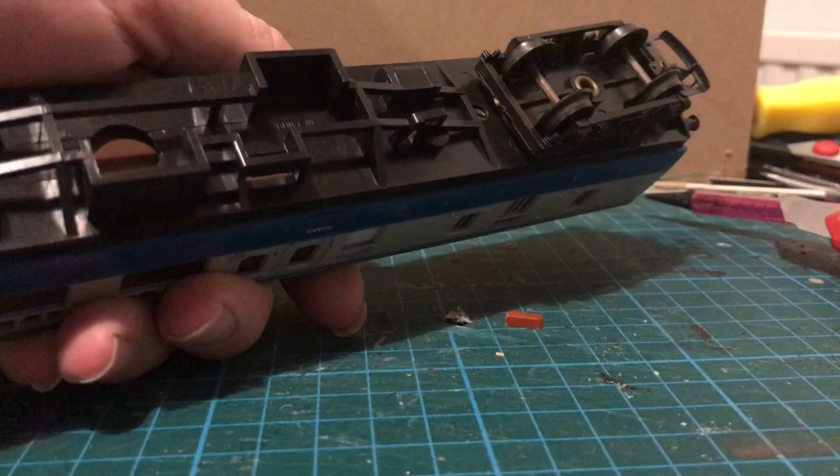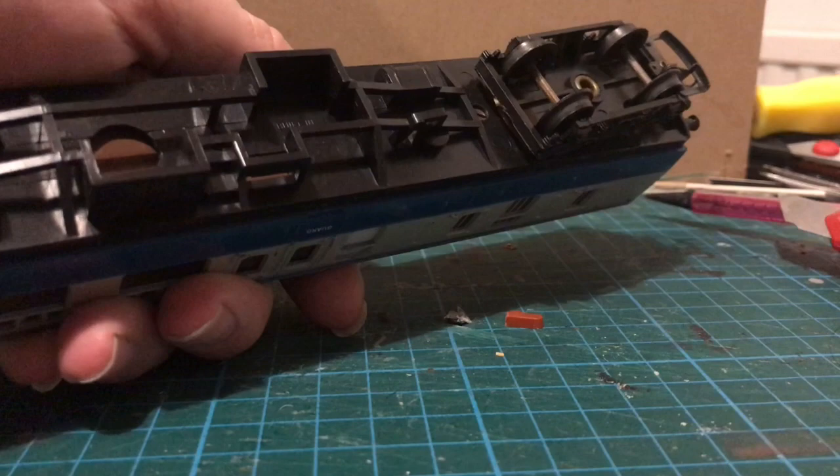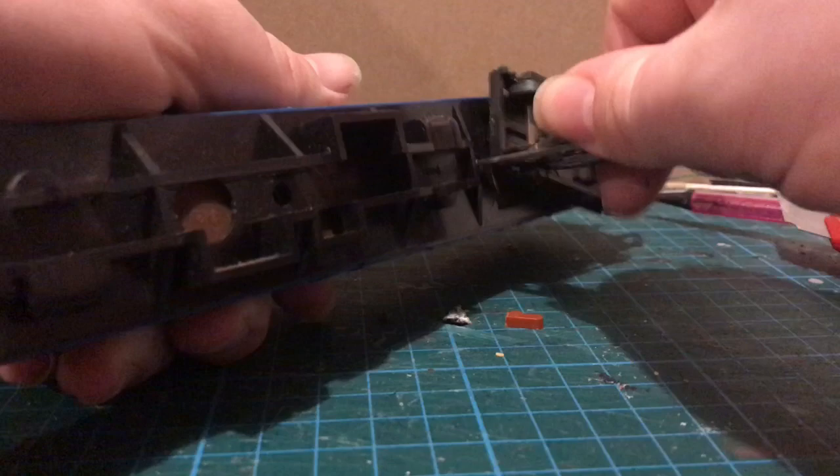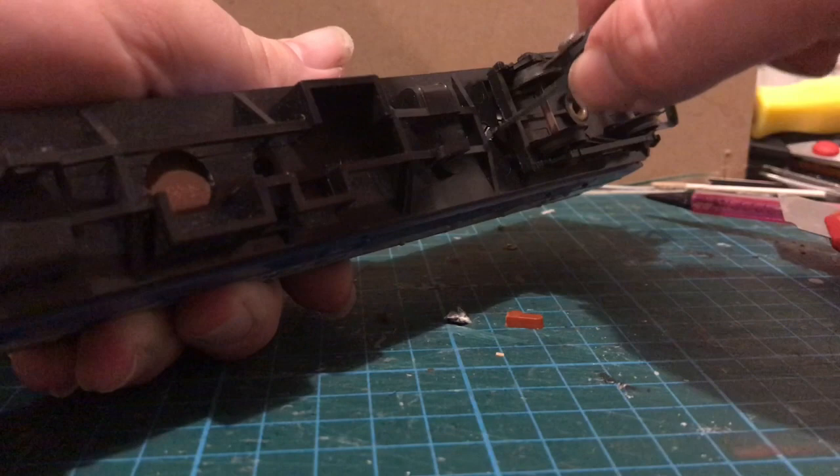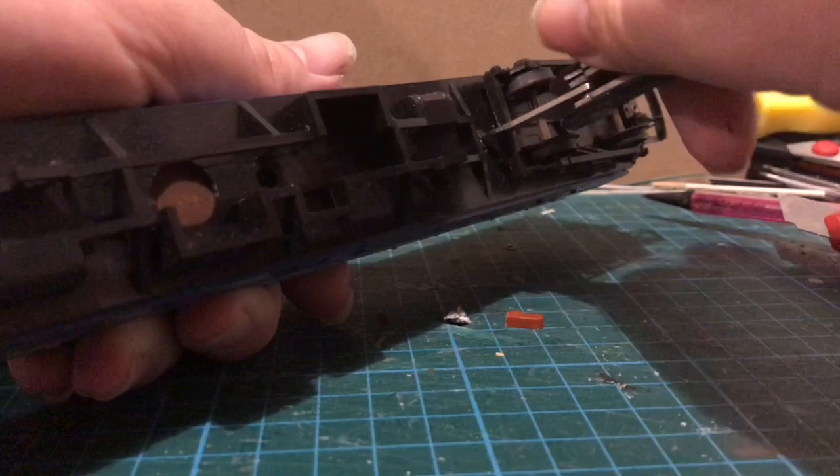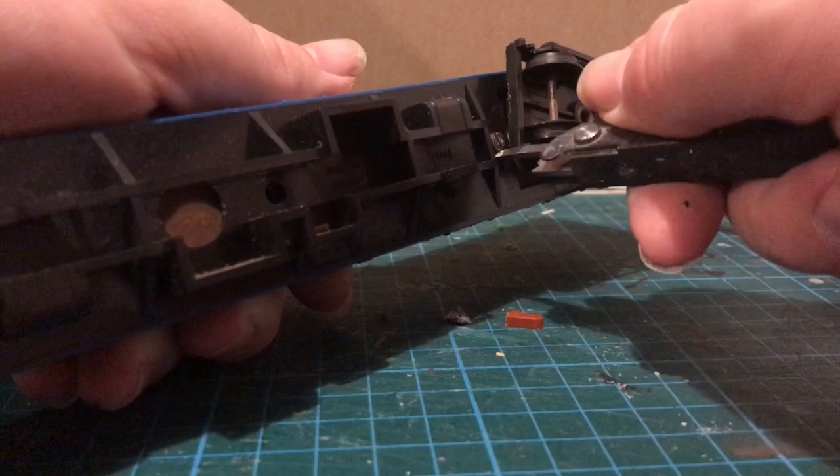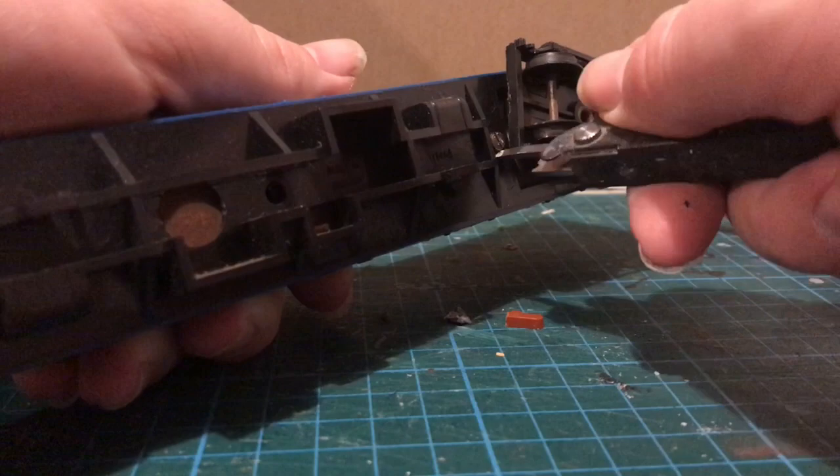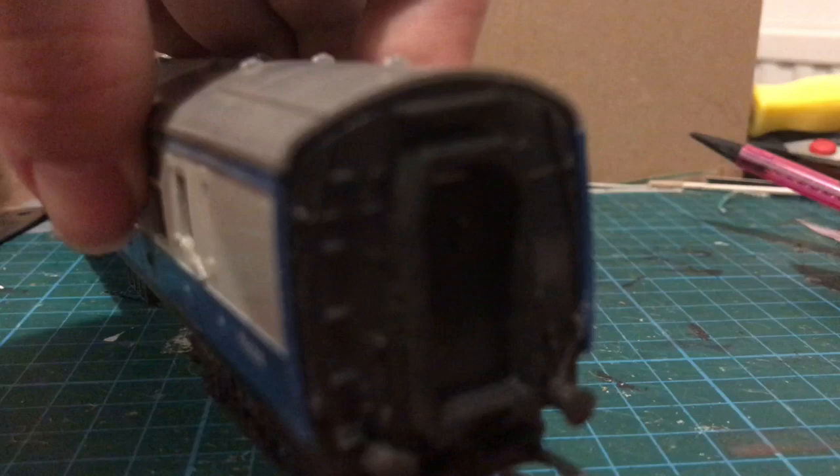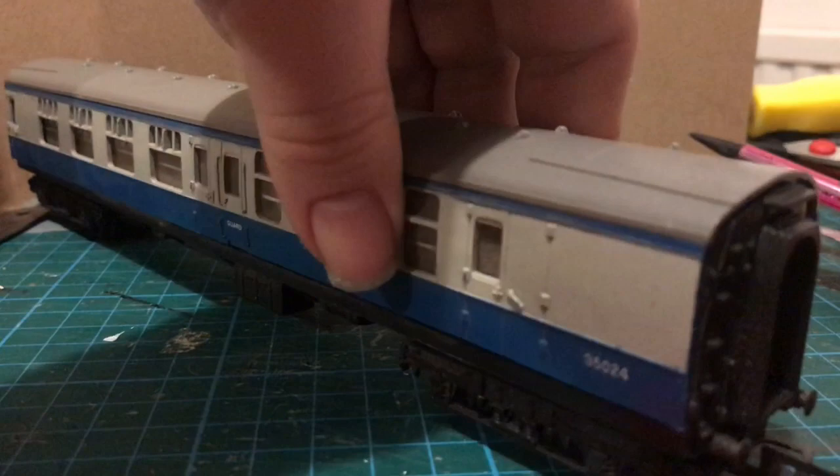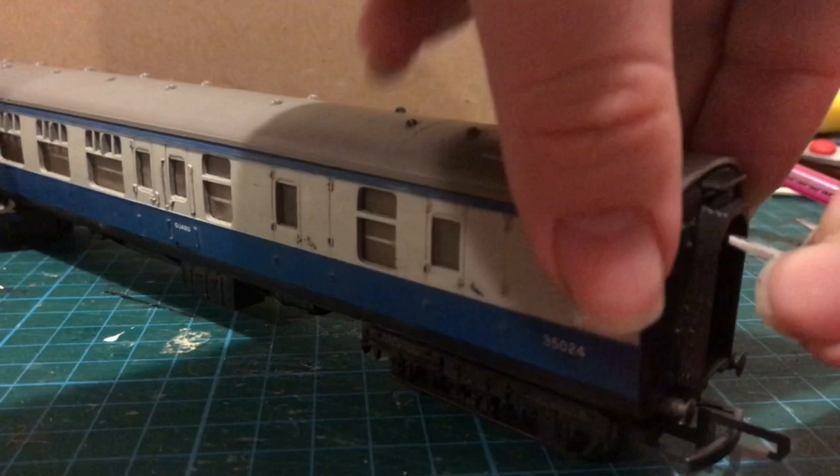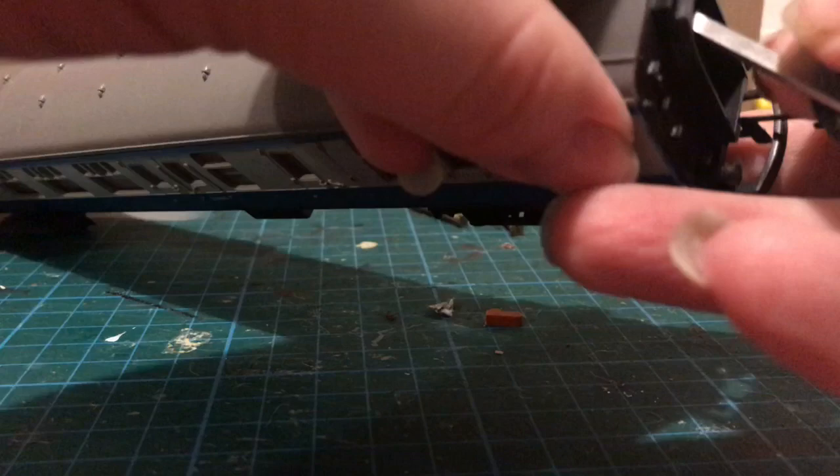The first step is to dismantle the coach, and to do that you have to undo these two screws in the base. Watch the bogey. I mean really you need a better screwdriver than what I have, but I don't have a better screwdriver than what I have. So next up there's a little clip under the corridor there which needs to be undone to get the roof off.